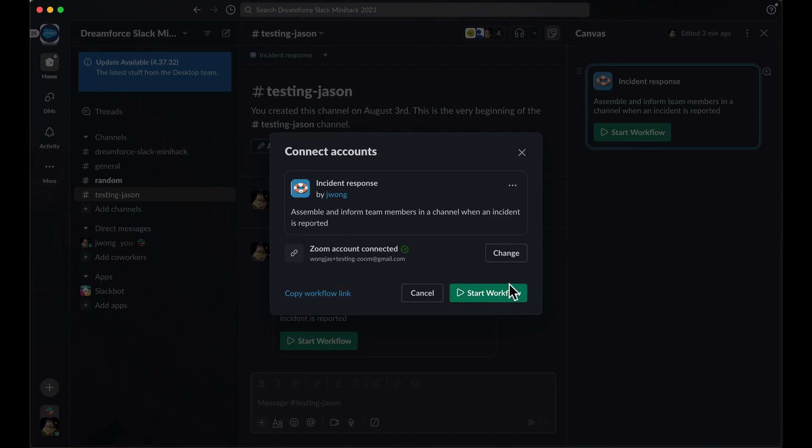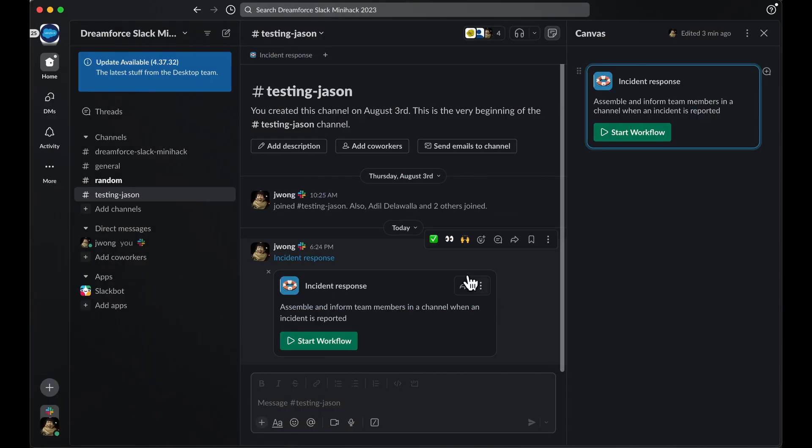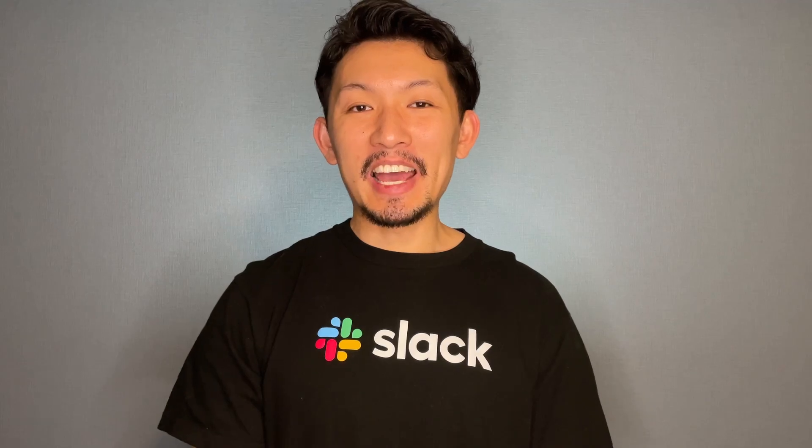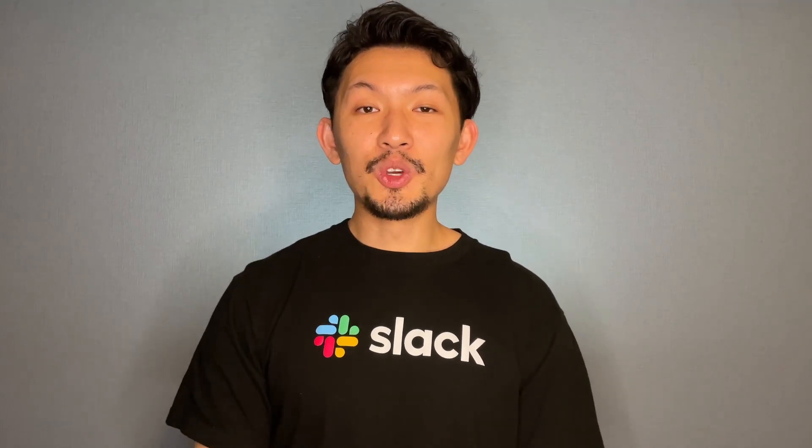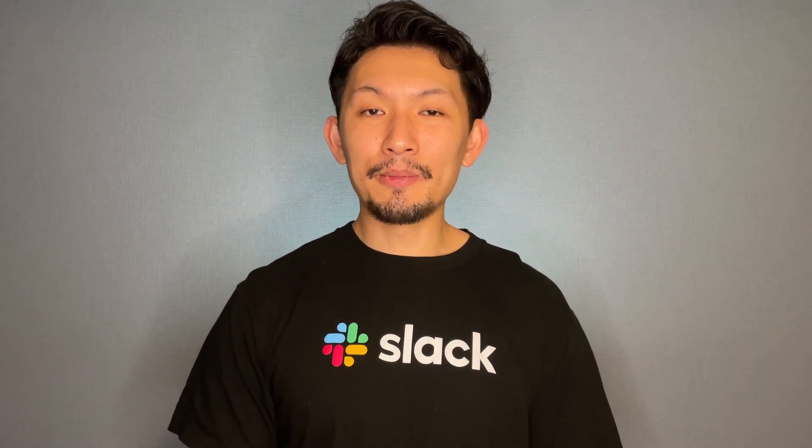After you've confirmed that everything is working, you're done! Thank you for watching this episode of Mini Hacks Solved. If you'd like to read up a little more on Workflow Builder and how it can best help you in your work, take a look at the links below. And if you found this video helpful, click like and subscribe for more Mini Hacks Solved videos in your feed. I'll see you in the next one!